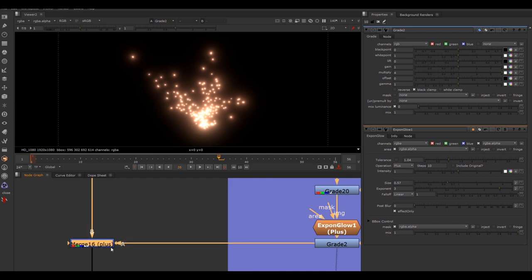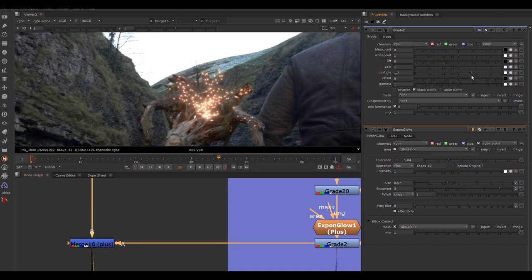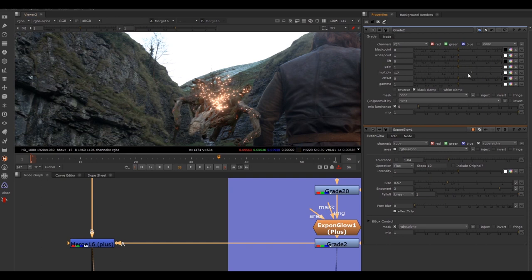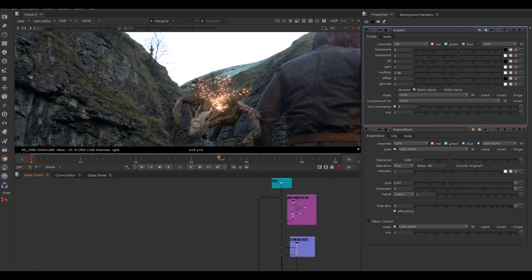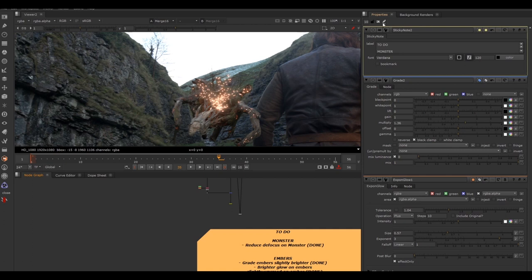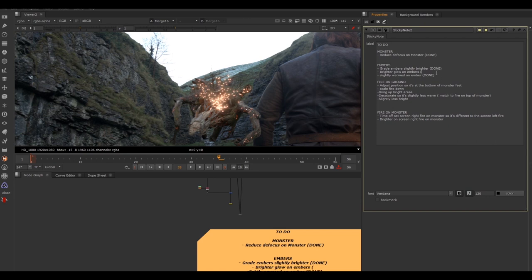That's a bit too much — let's bring the brightness up slightly. Maybe a bit less. Now let's click on the grade node and hit D to turn it on and off to compare. This is before, and now we're bringing the brightness up. We've changed the exponential glow and brought up the brightness slightly. Let's go down to our list, clear the properties panel, and mark that note done. That's another to-do off the list.